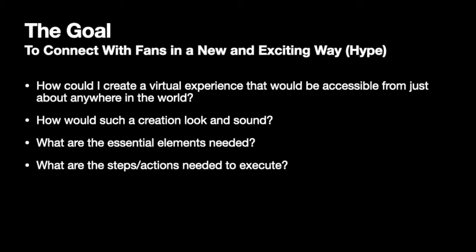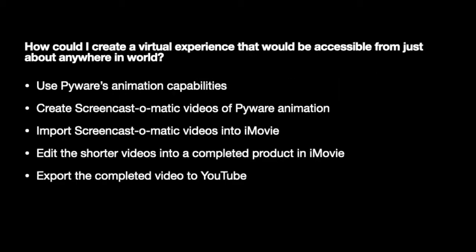This last portion, we're going to be looking at how I took the Screencast-O-Matic videos that I shot of the PyWare animation, brought them into iMovie, and then edited them and put them together into a completed product using iMovie, and then exported them to YouTube.